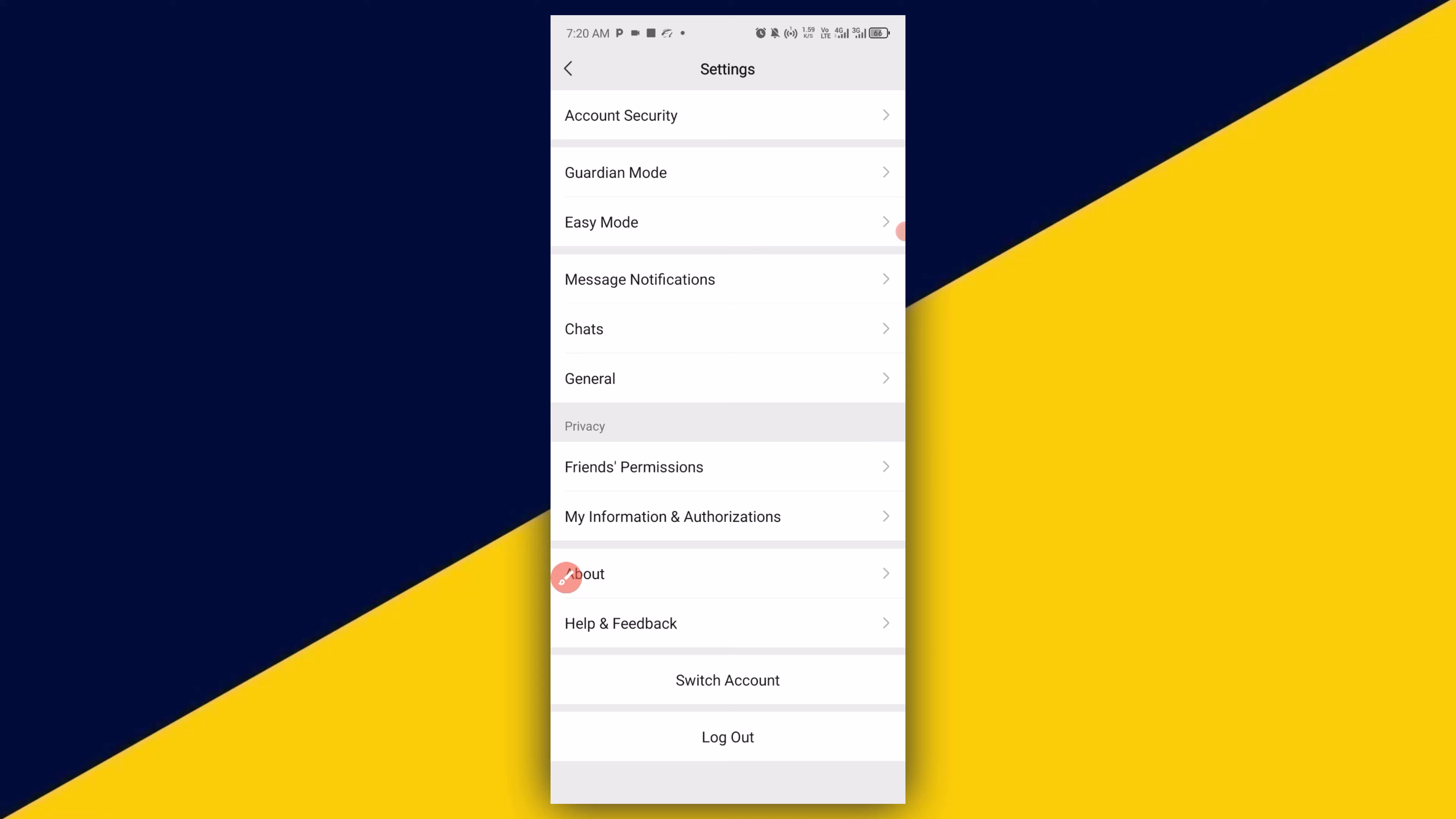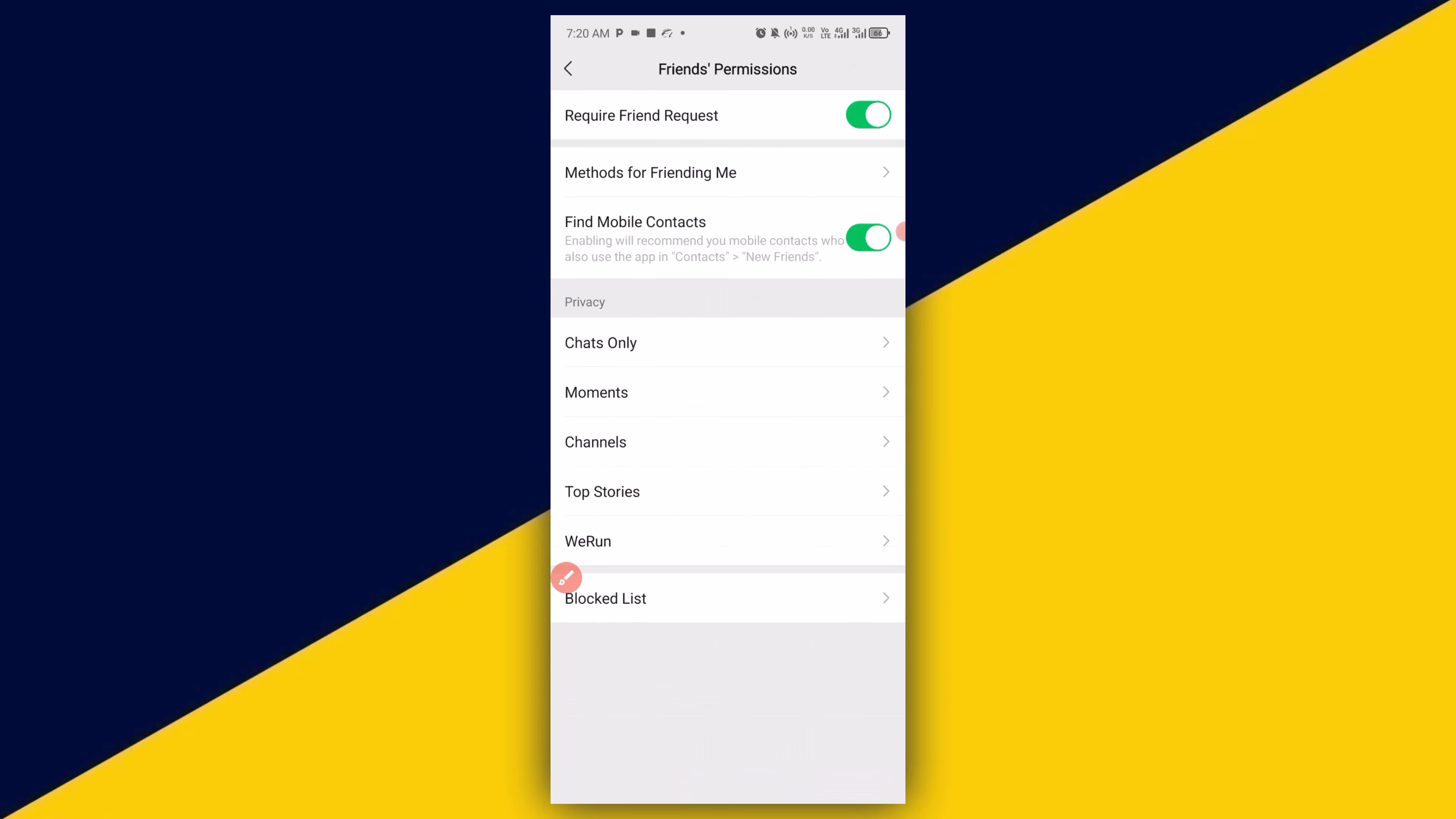And the next thing you can do is to go to privacy and permissions. It takes you right here. Next thing you can do is to simply click on block list.